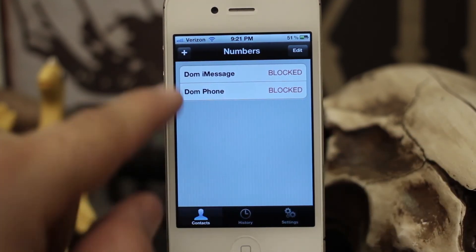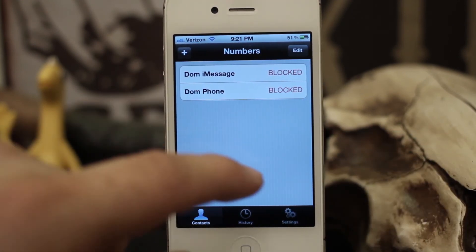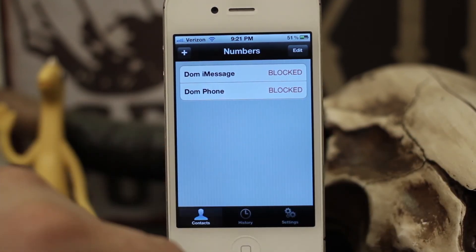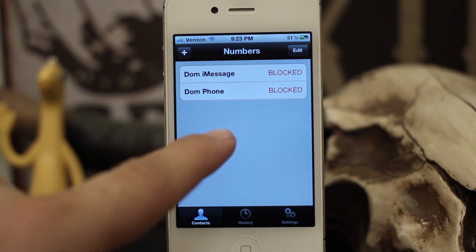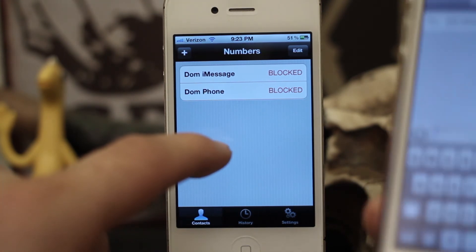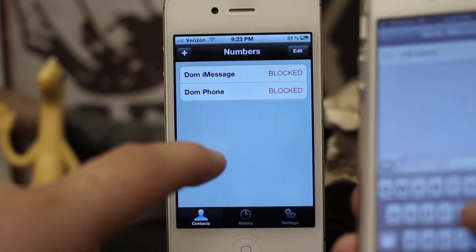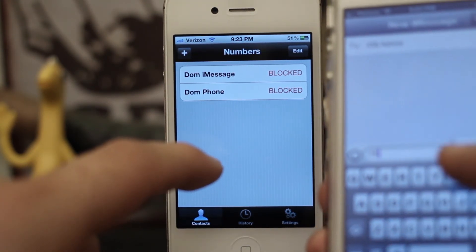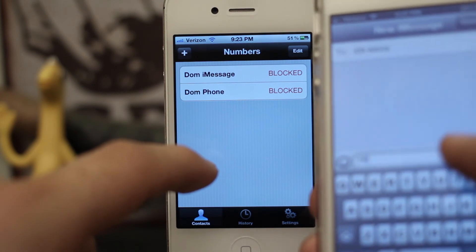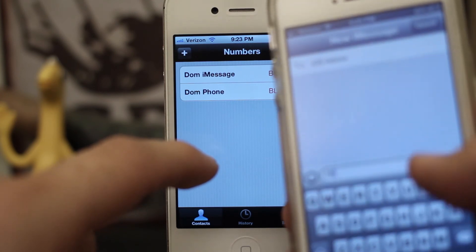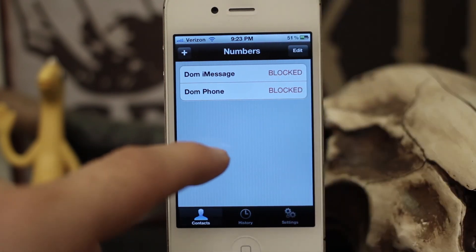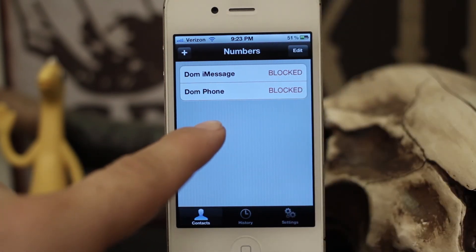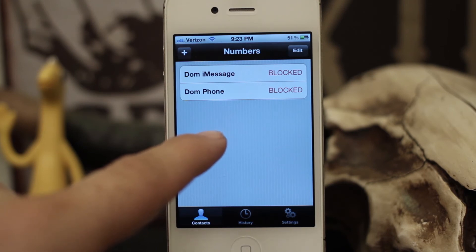Once you have this set up it'll completely block out those messages. Let's test it out — I'm going to send an iMessage to iOS Advice saying hi, and as you can see nothing pops up.